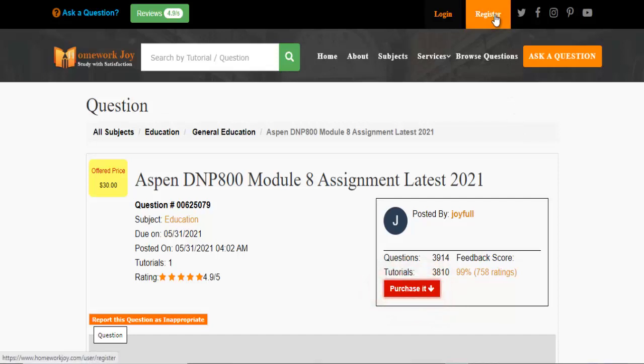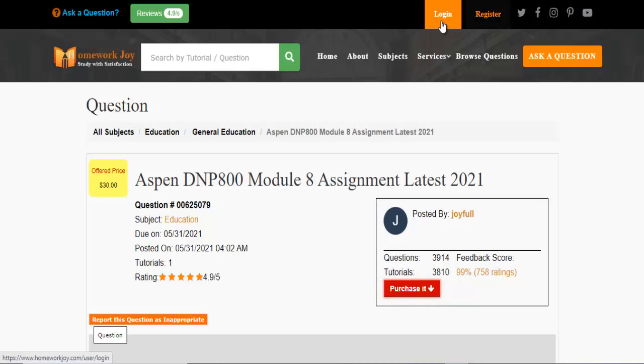Register at Homework Joy. Log in using your username and password.